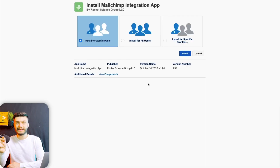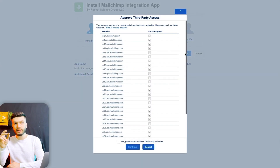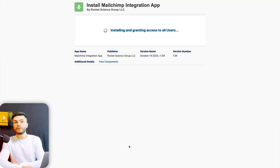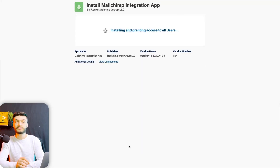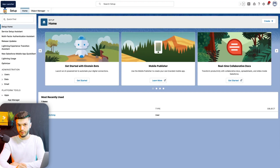Here, you want to select Install for All Users and click on Install. Then you want to check Grant Access and click on Continue. After waiting for a little bit and now that it's been installing, you want to go back to your Salesforce dashboard.